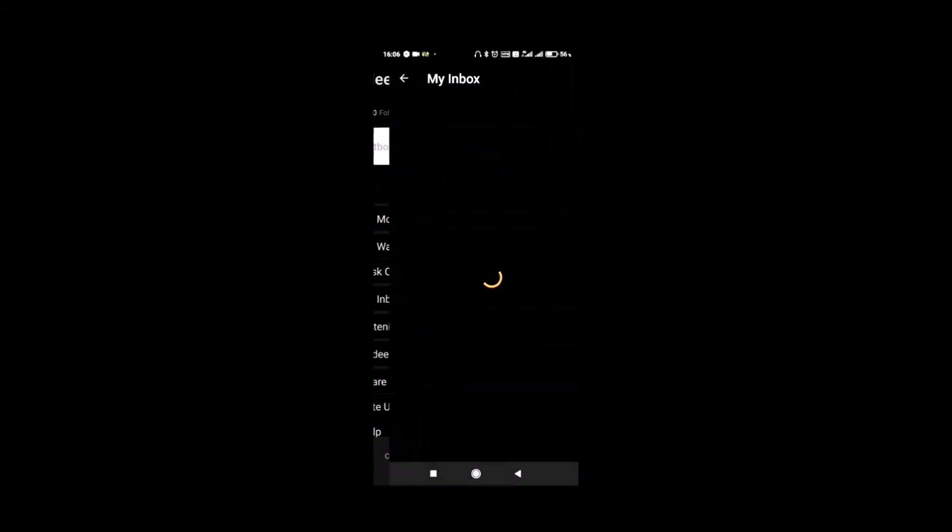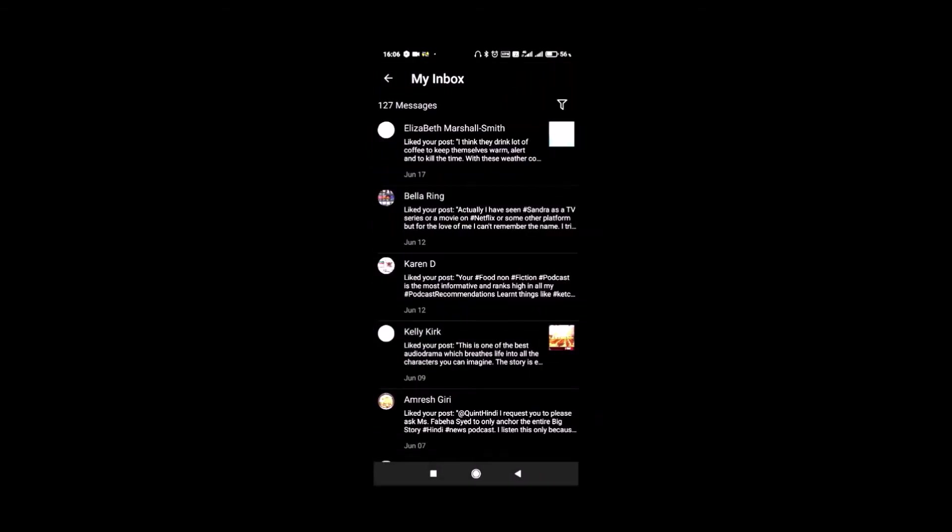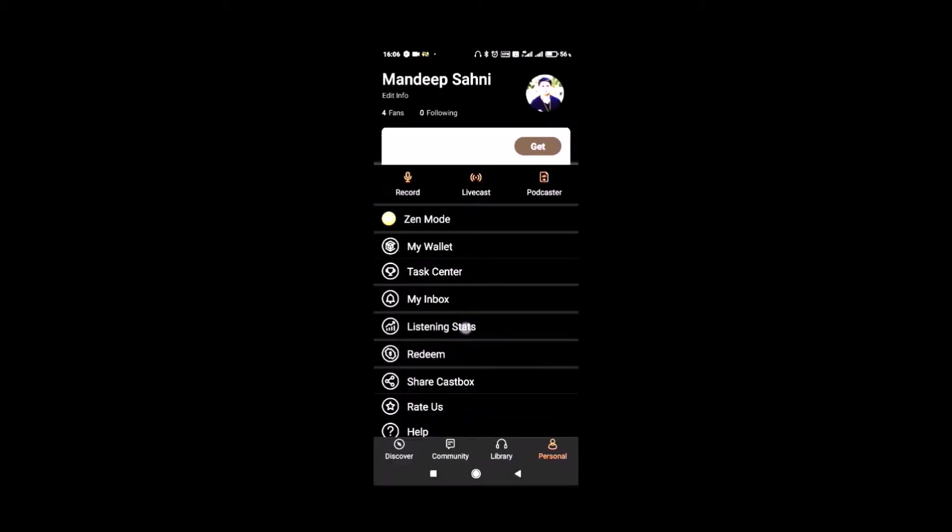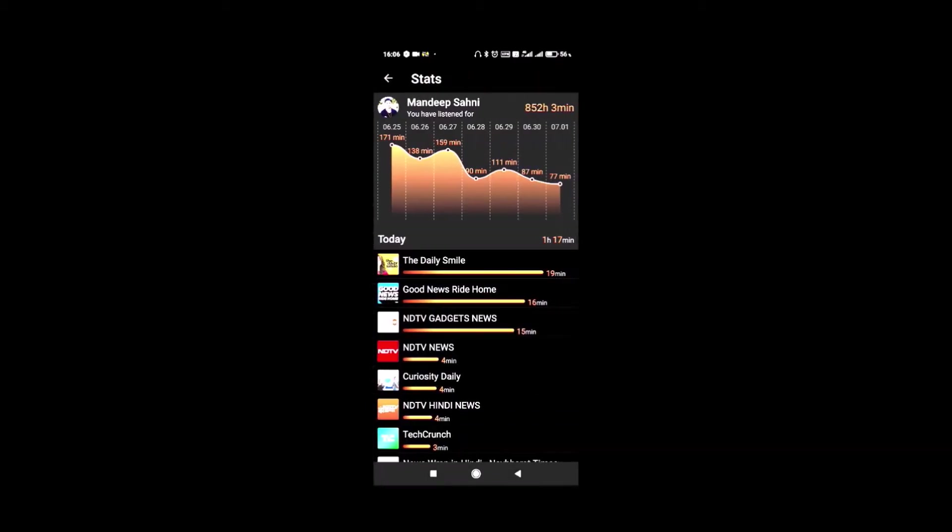My inbox shows other users who have replied or liked your comments. Listening stats shows how many minutes you have listened to podcasts in the last week, showing exact minutes you have spent on each podcast.